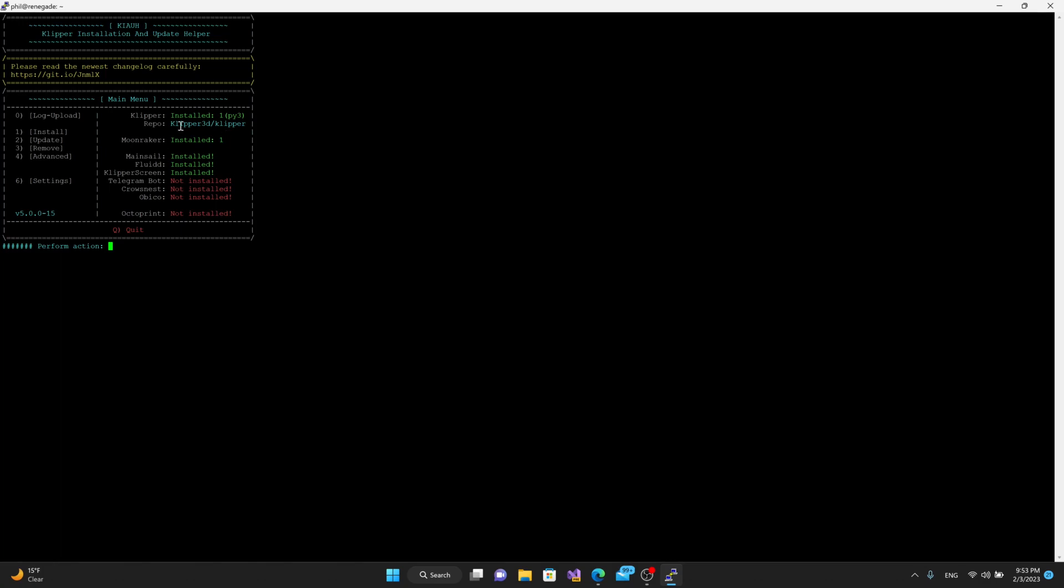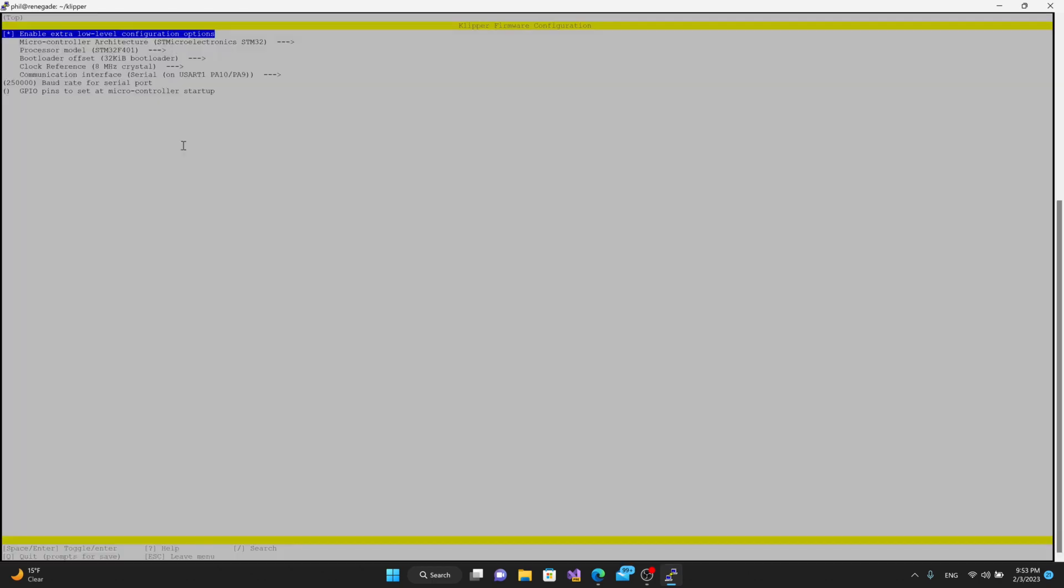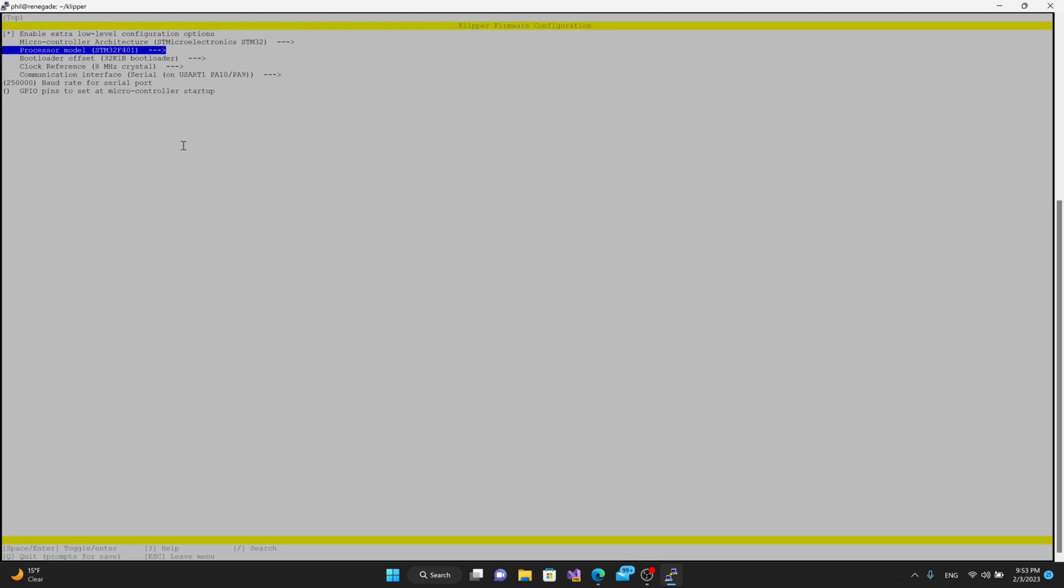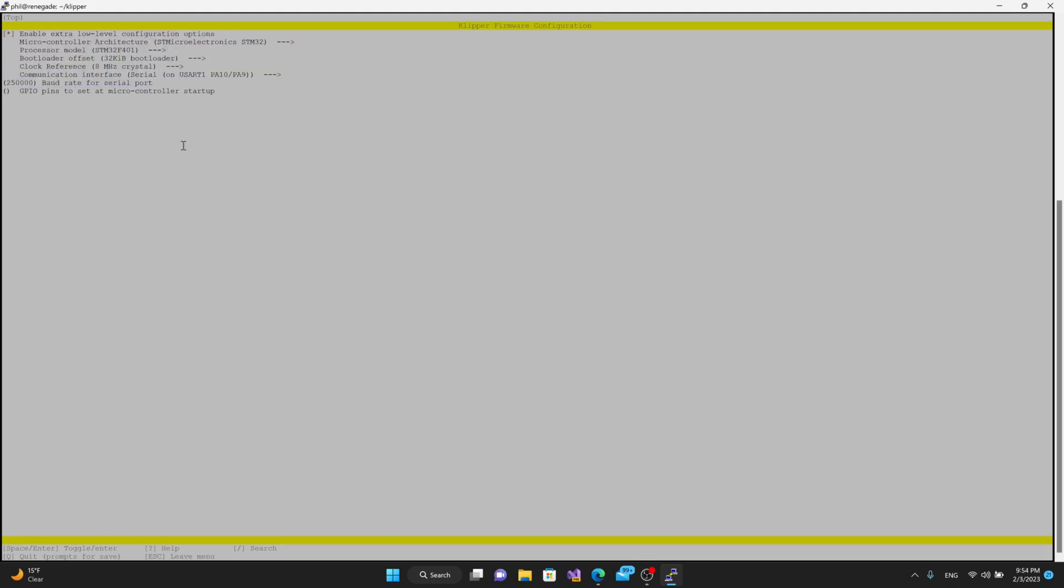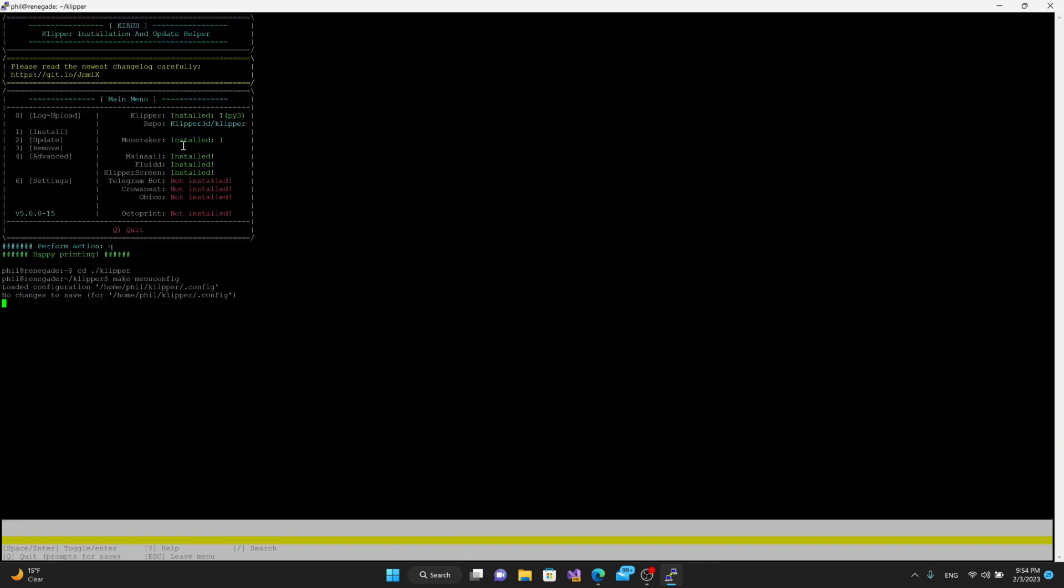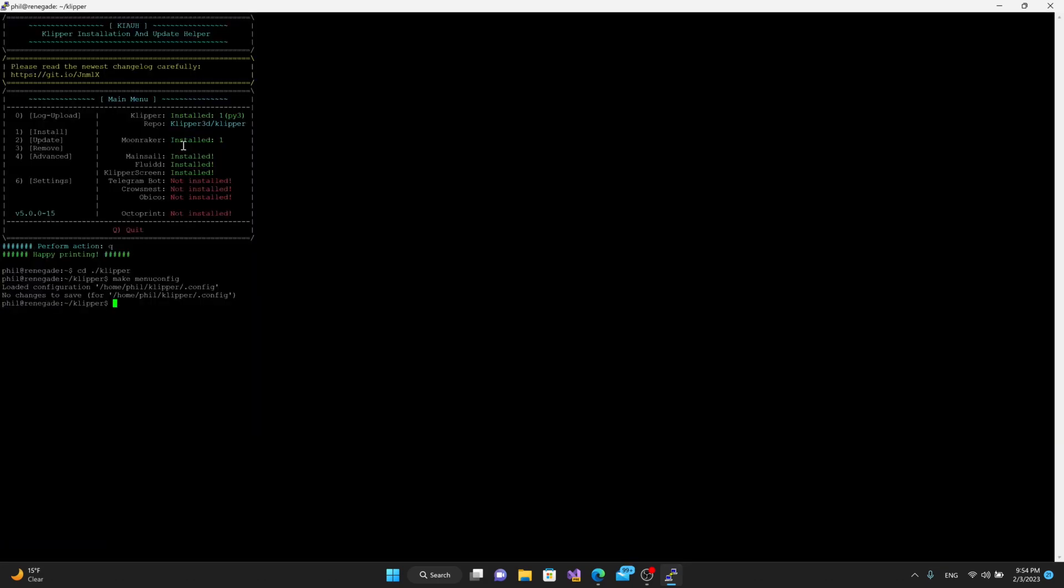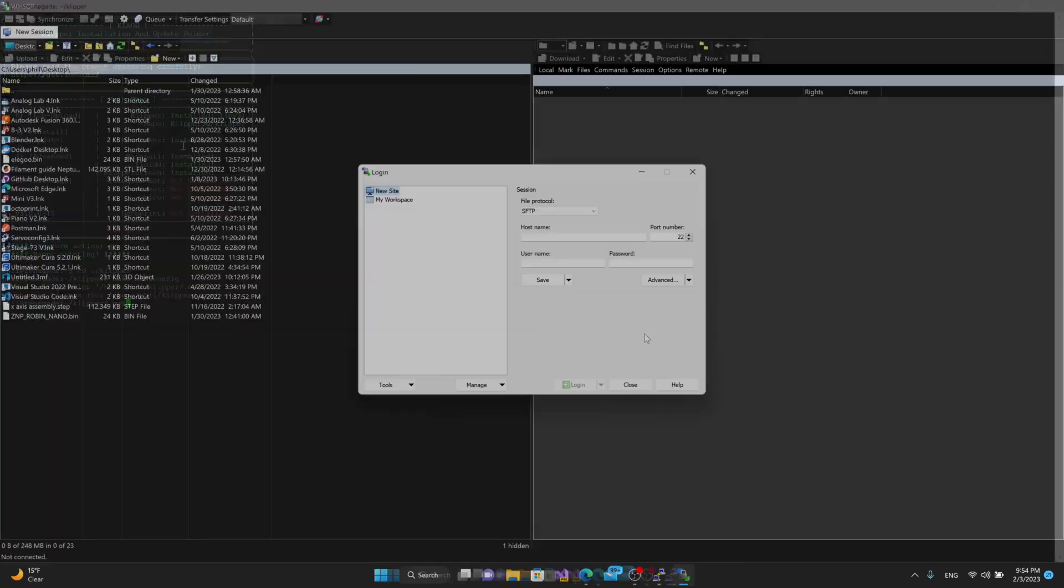Once we have all of that installed, we can then go to our Clipper directory. We can say cd ./Clipper. Then we can run make menuconfig, and you'll see a lot of the stuff is the same. From here, we can go in and create our file, set up all of the configuration options, hit Q to quit, type in make to make our binary file.